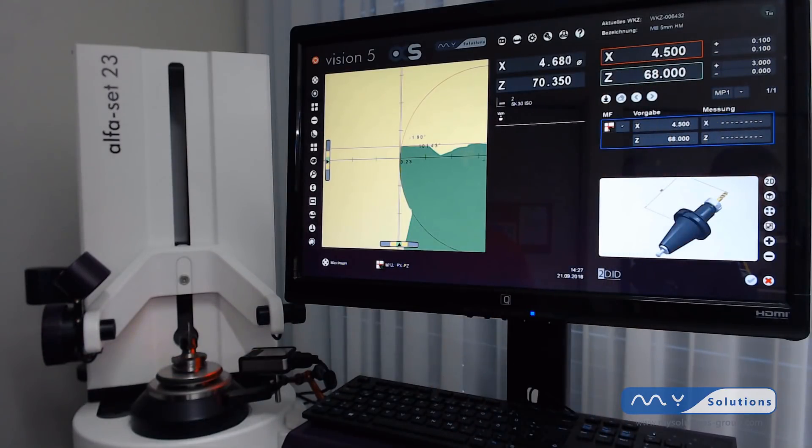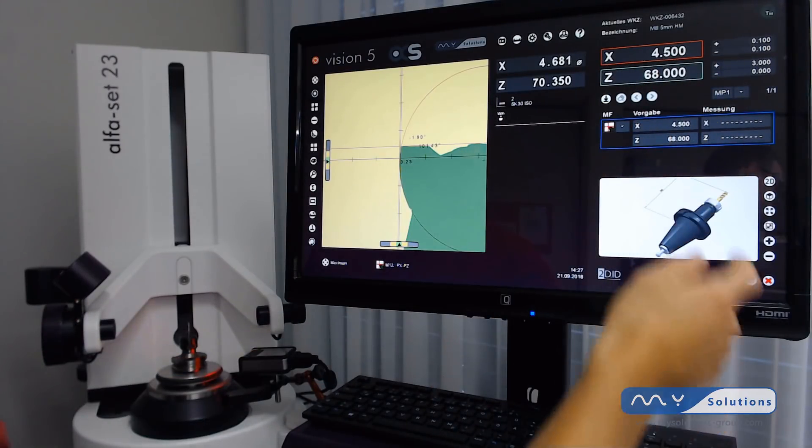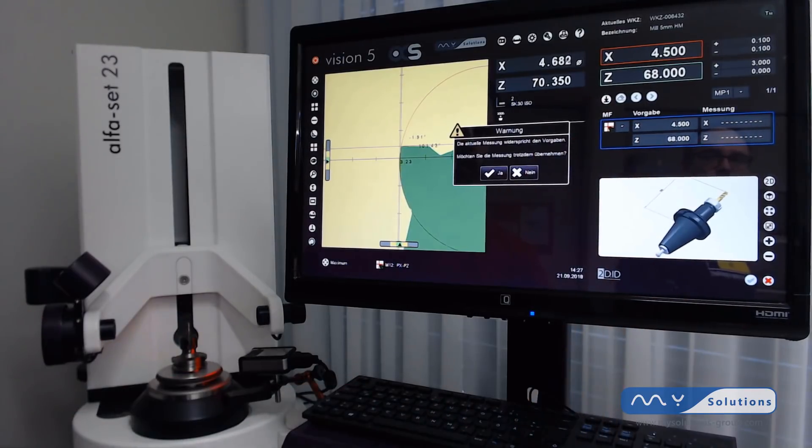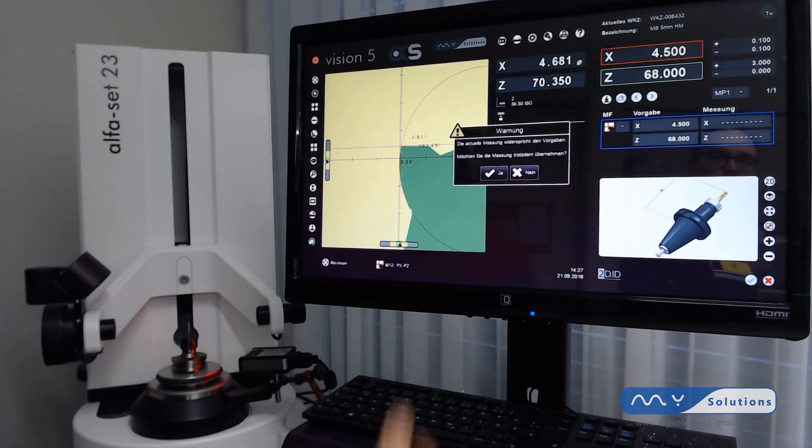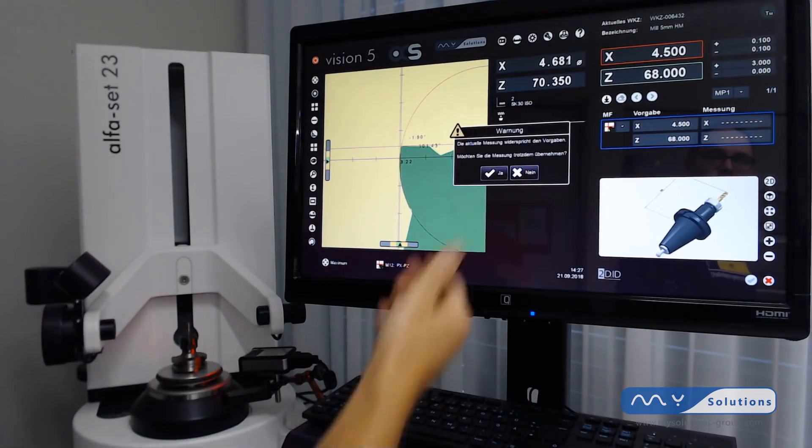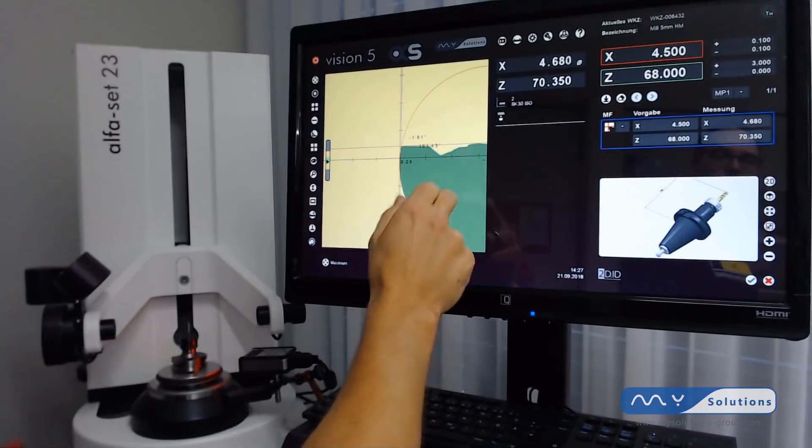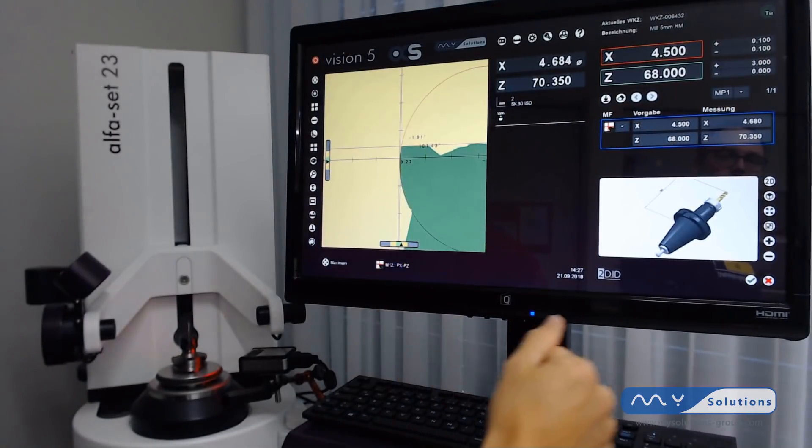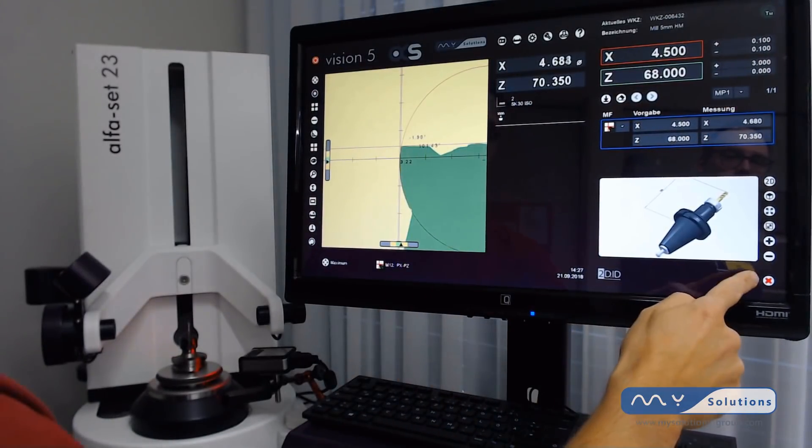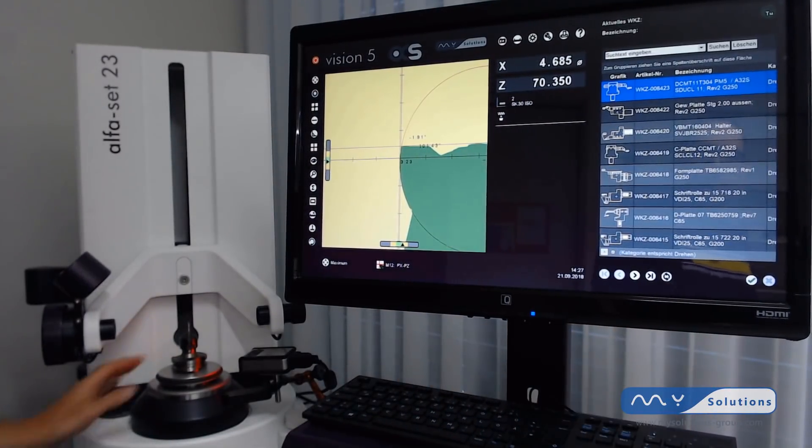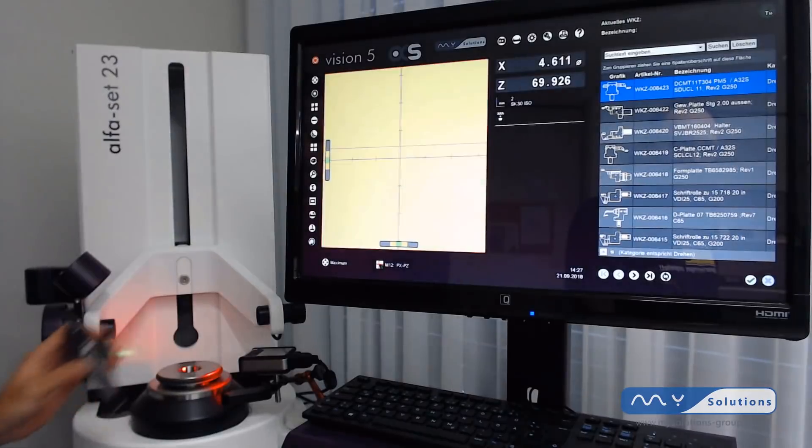We can save that anyway, so we just click on save values. There is still a warning, but we can accept that and save it anyway. We are done with the measurement of the first tool.